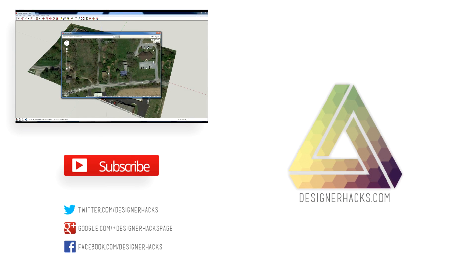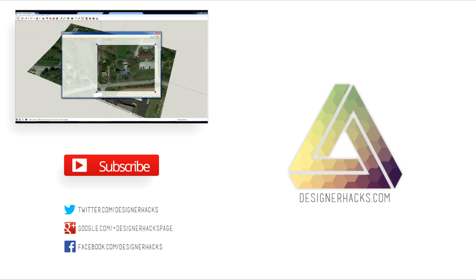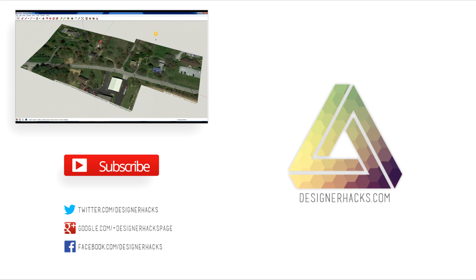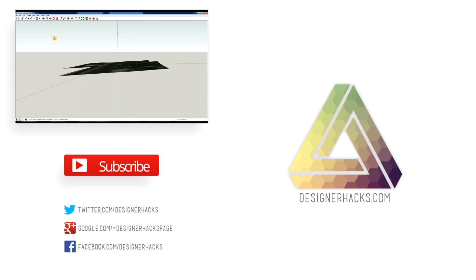All right designers, just because this episode of designer hacks is over doesn't mean we're leaving you out in the cold. Tony's got tons of great content available at designerhacks.com so join design nation right now and we'll see you on the next episode of designer hacks.